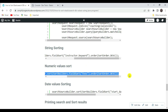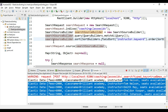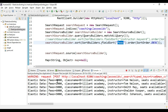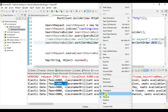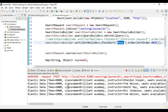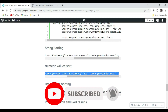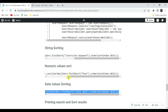Now we can sort numerical values as well. We have the fees field which contains values like 2000, 3000, 4000, and 6000. We want to sort it by descending order so 6000 should print first and 2000 last. We only need to change one line — the field name — and execute the program. The output shows the highest fees at 6000 and the lowest at 2000.